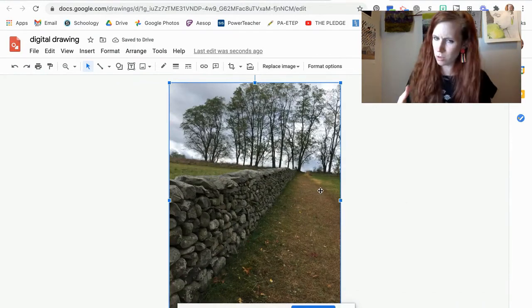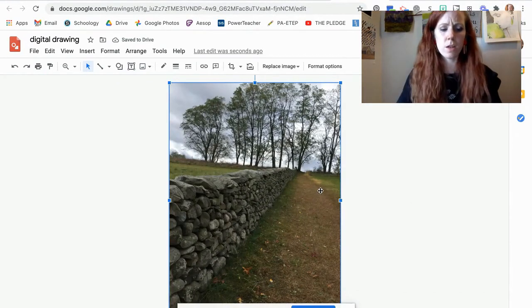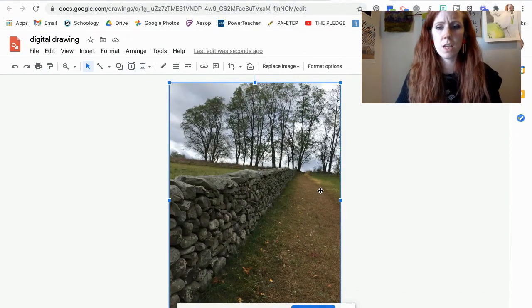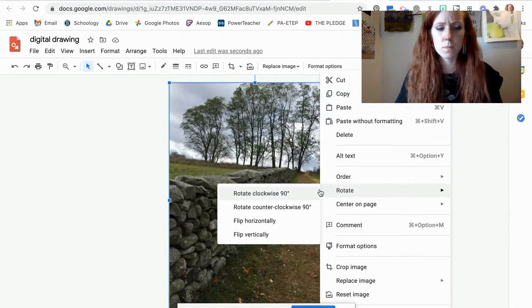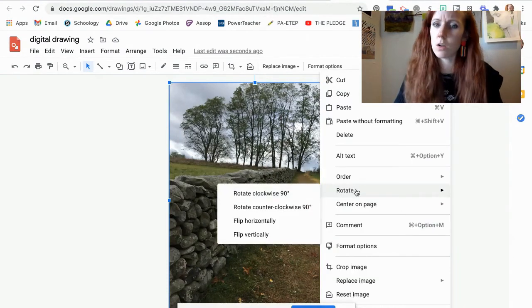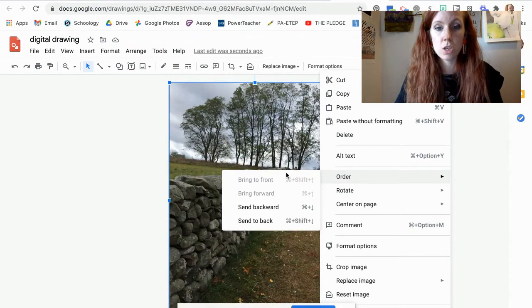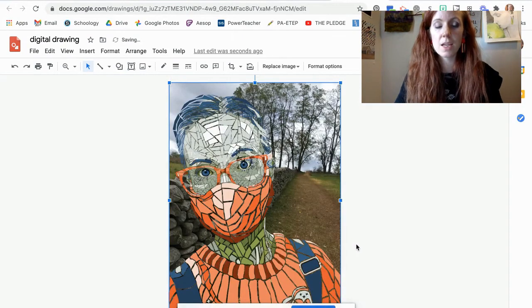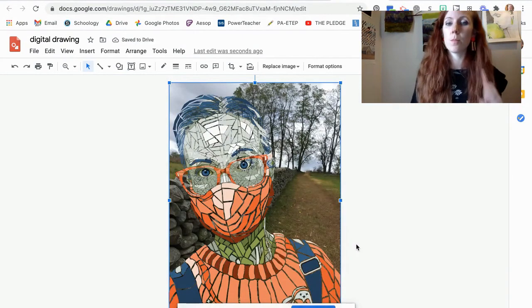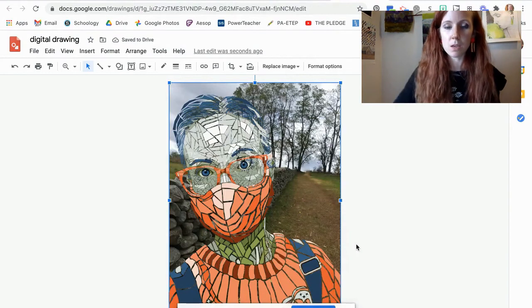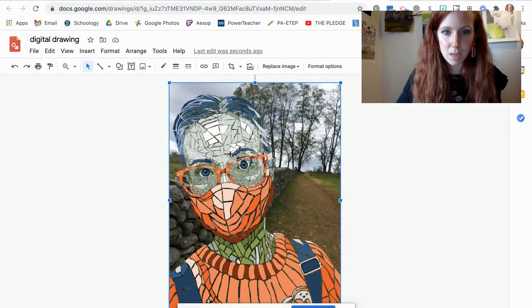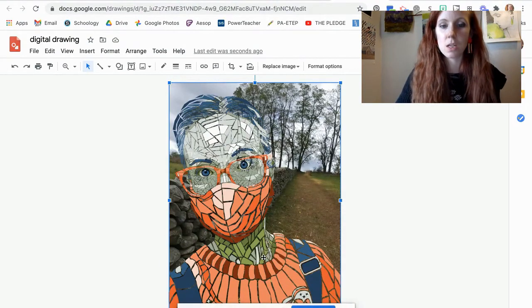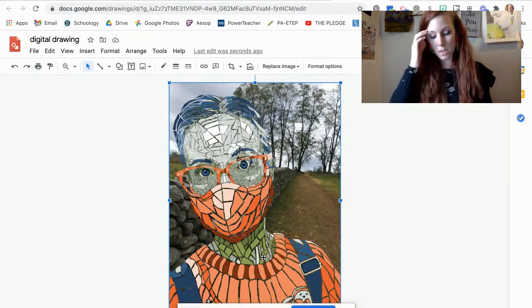So when you choose an image, this puts it in the front. So if I hit control and click on it or right-click on it, I can change the order and send it to the back. Now it's behind my image. But the problem here is you can see the image between all of my mosaic pieces.